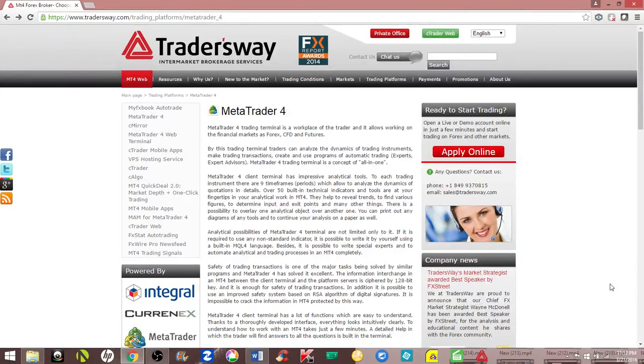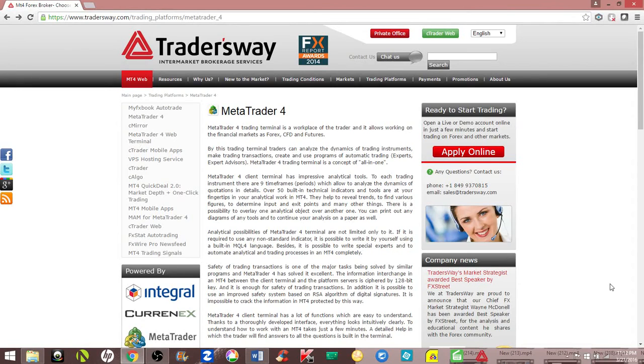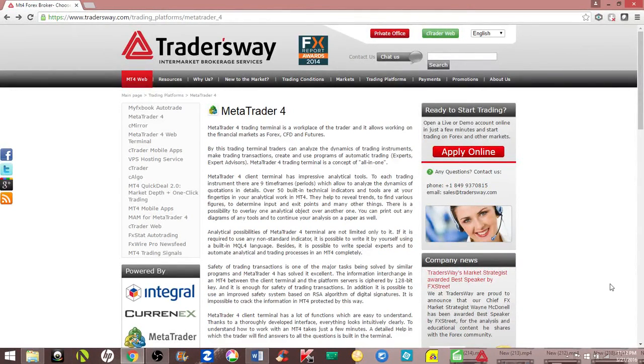Hello, it's Andre. I'm going to show you how to set up your live brokerage account. At this point, you should have been demo trading on your demo account and feel comfortable enough to go live.